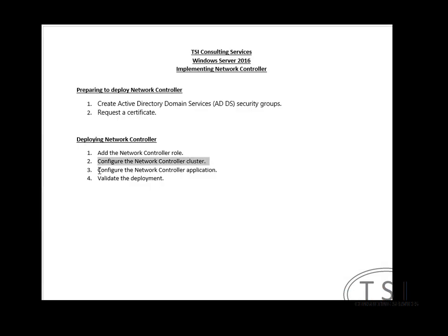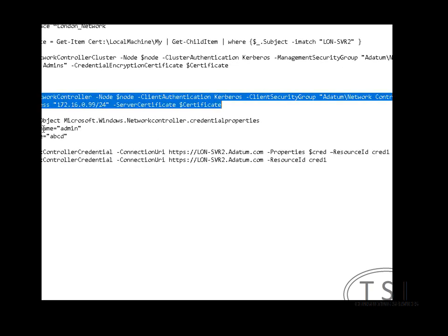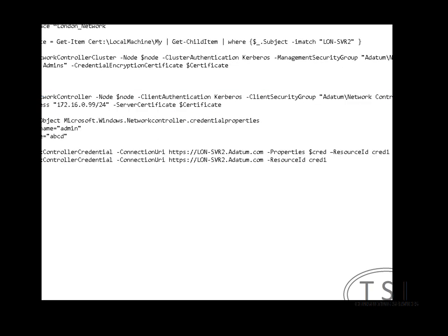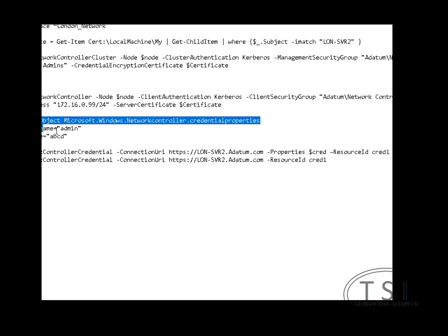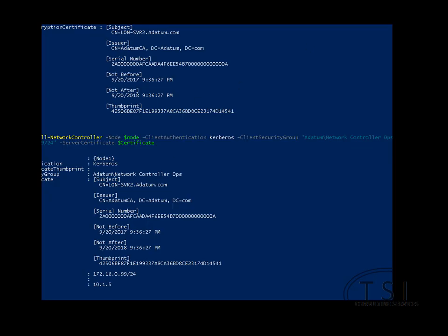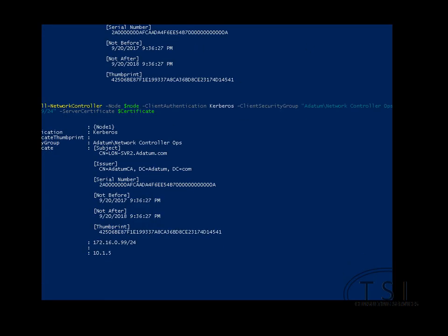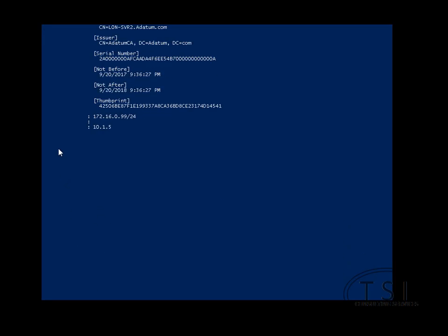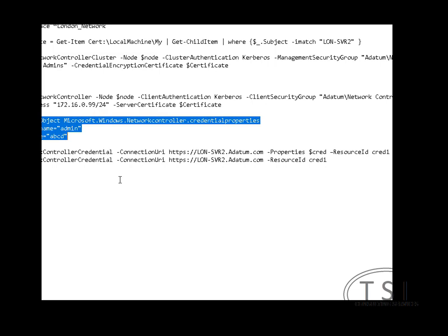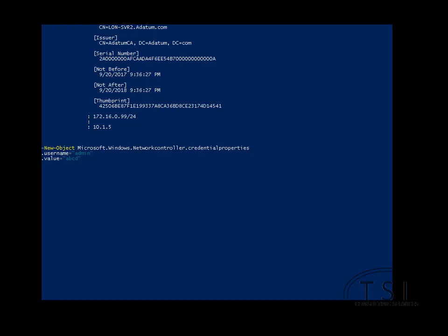So I've configured the cluster. I've configured the controller application by adding a node to it. And the next thing I'm going to do finally is validate the deployment. And I'm going to try to do in here is all three of these at once to speed things up a little bit. Let's see what happens. Guess not. Very good.